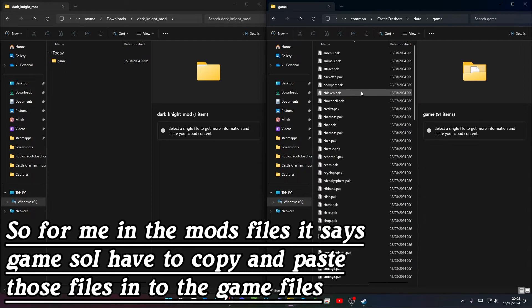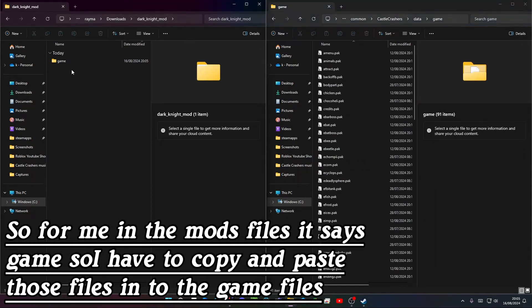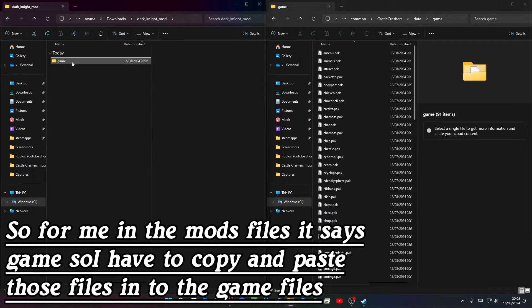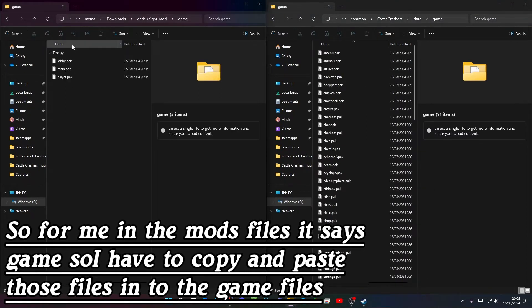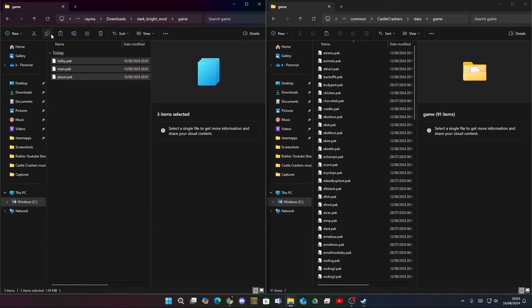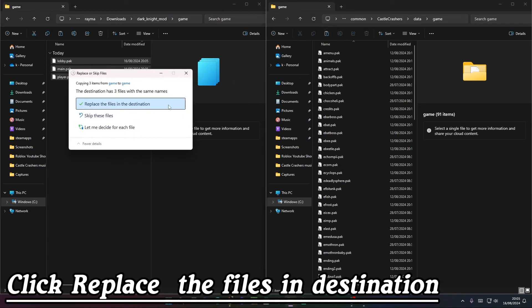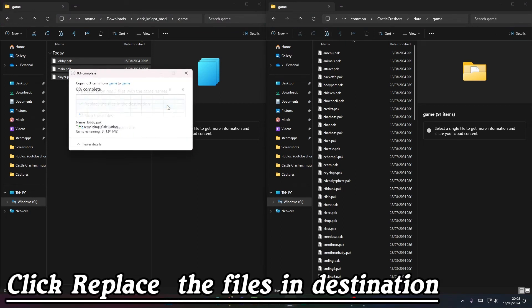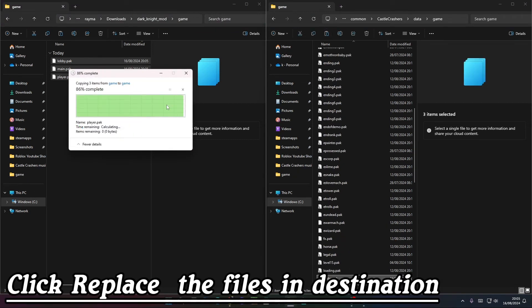For me in the mod files it says game, so I have to copy and paste those files into the game files. Click replace the files in destination.